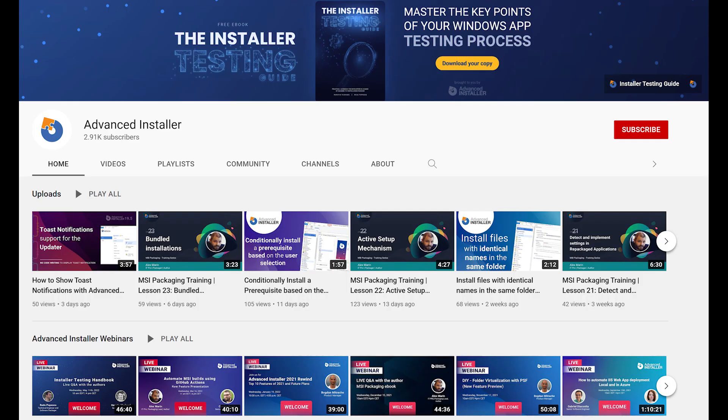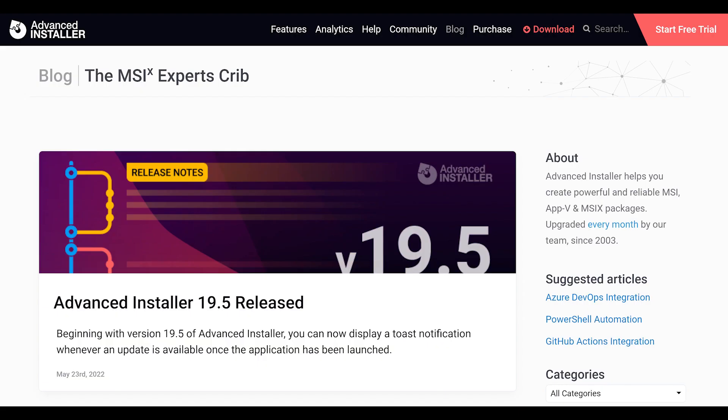For more guides and tutorials, check out the Advanced Installer YouTube channel and the Advanced Installer blog.